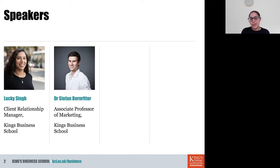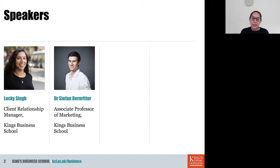Joining me today is Dr. Stefan Bernrotter, who is our course director and associate professor of marketing. I'm going to hand over to Stefan now to take you through the course. Over to you, Stefan.